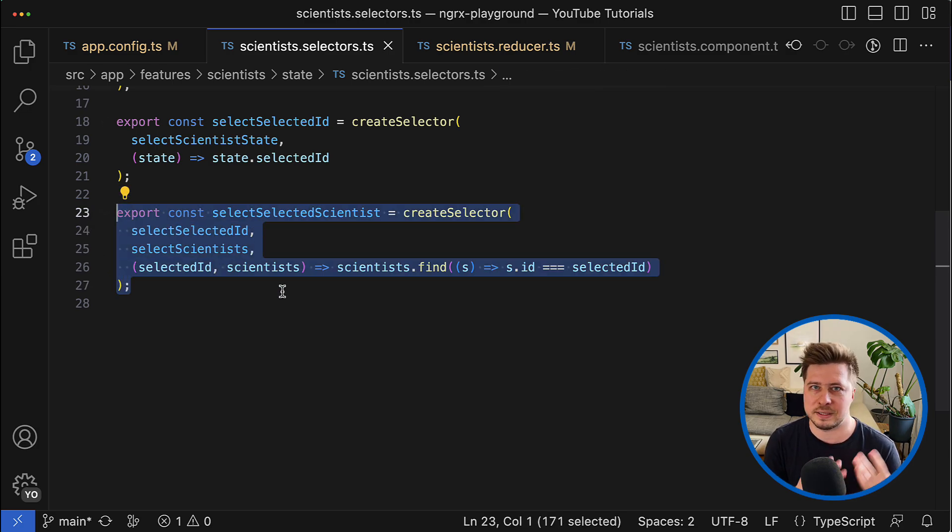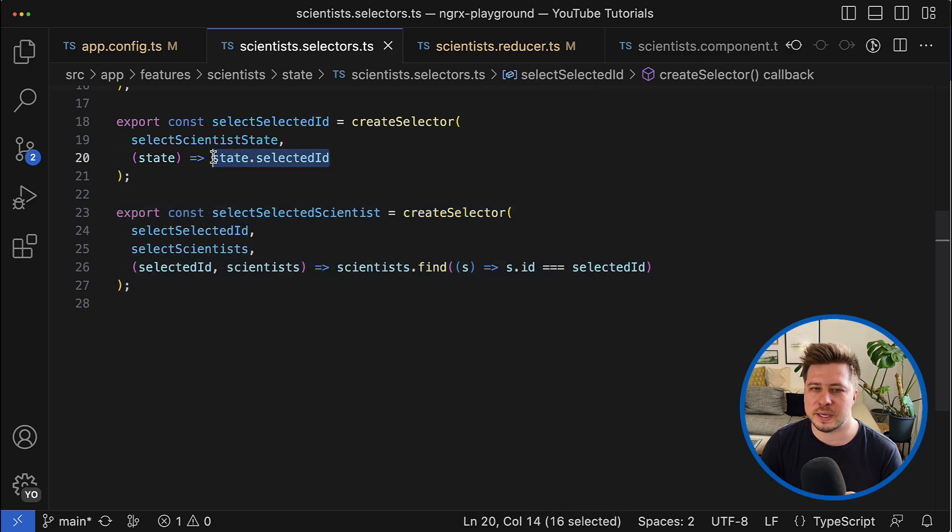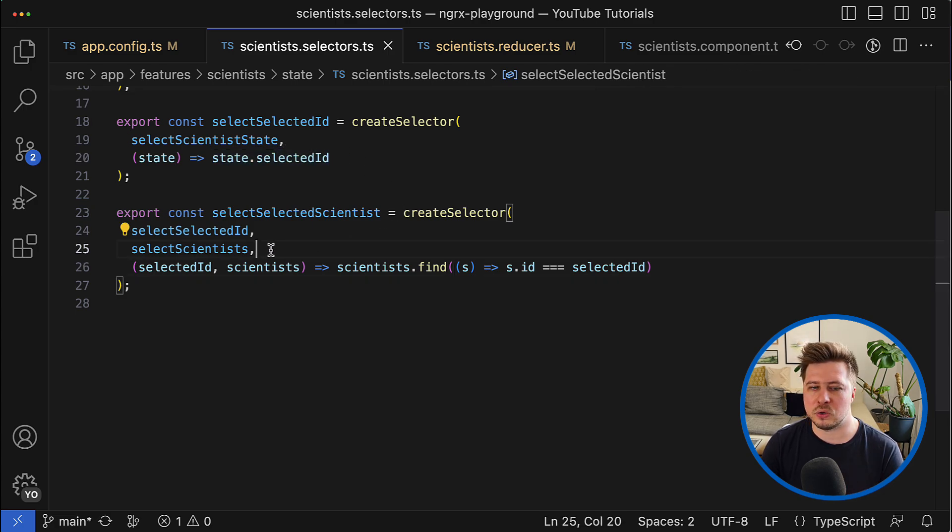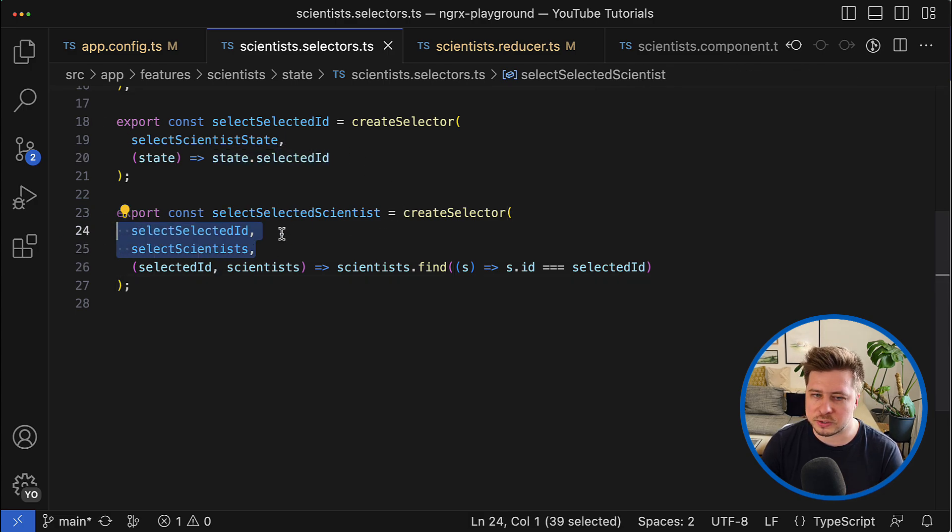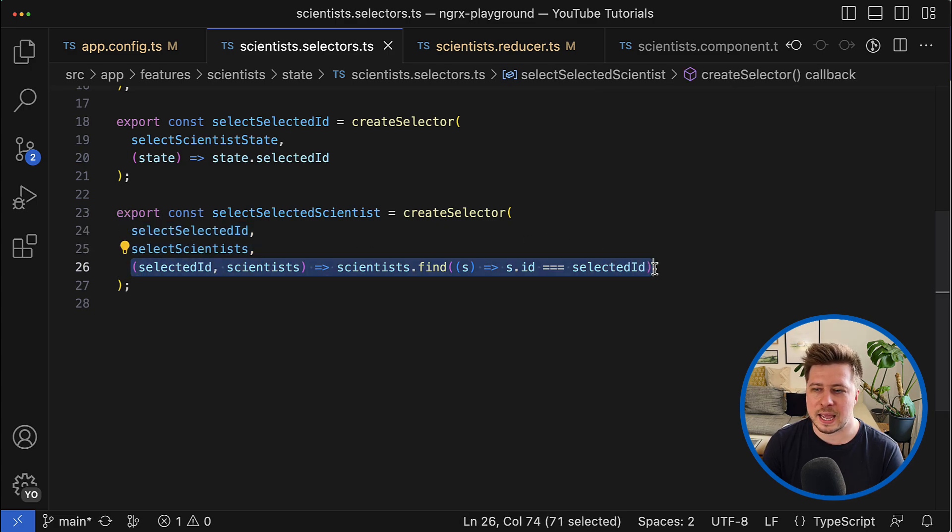Here as you can see I'm not just reading the state property like I do it right here, but instead I rely on two other selectors in order to properly resolve the data.